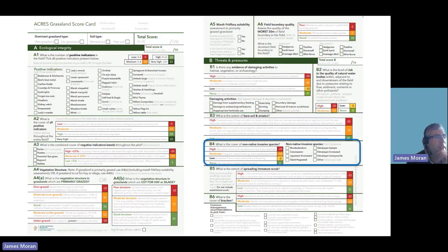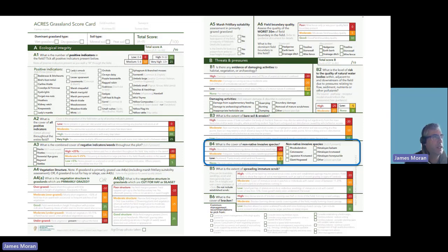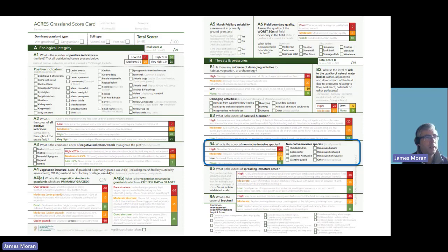Indicator B4 picks up the cover of non-native invasive species — particularly problematic species such as rhododendron, Japanese knotweed and giant hogweed — and the cover of these throughout the field. These would trigger supporting actions where appropriate to control them, and the scoring system acts as an early warning system. If these are lower or scattered, it is crucial they are dealt with at an early stage so they don't become problematic.